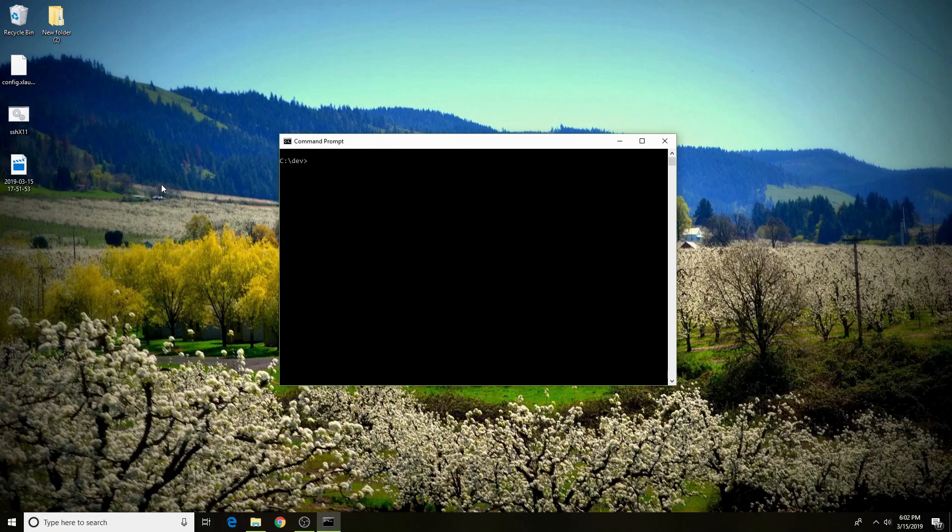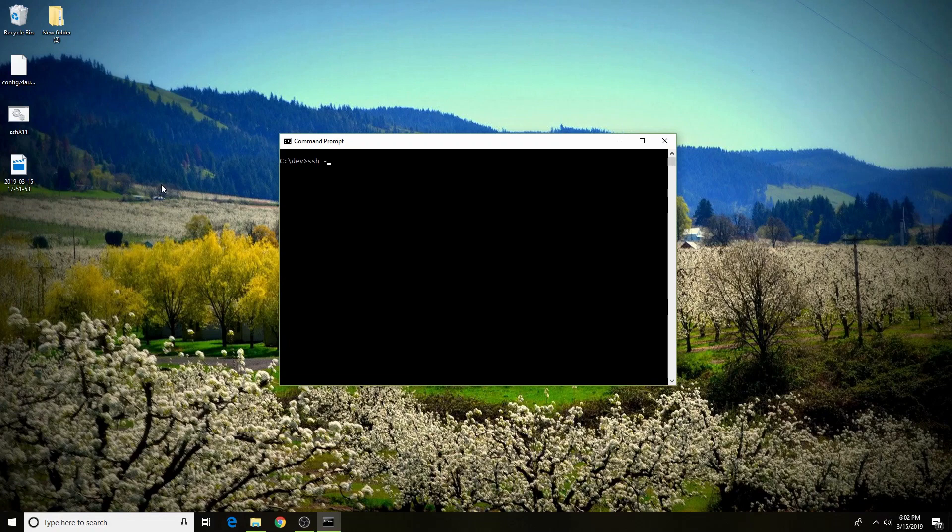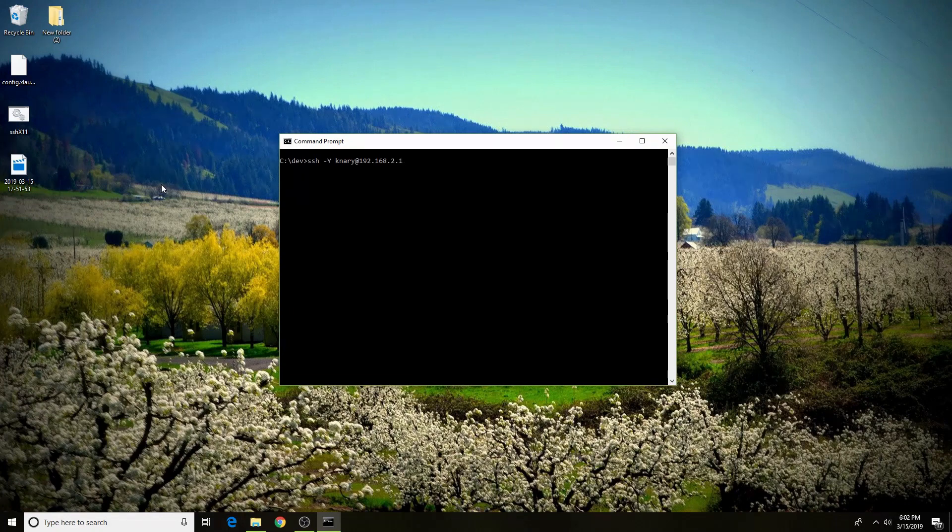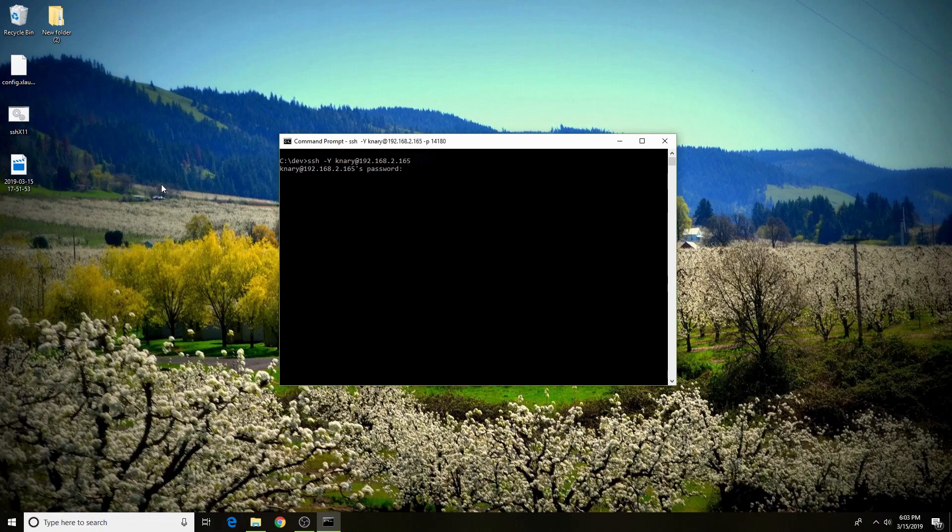So once you've done that, you can SSH into your remote now. You do that by ssh, and then you need this option, -Y. This enables X11. And then the user that you'd like to log into, the IP. And then if you use a port other than 22, you need to specify that with the option -p, and then the port number. Type in your password, and you should be SSH'd in.